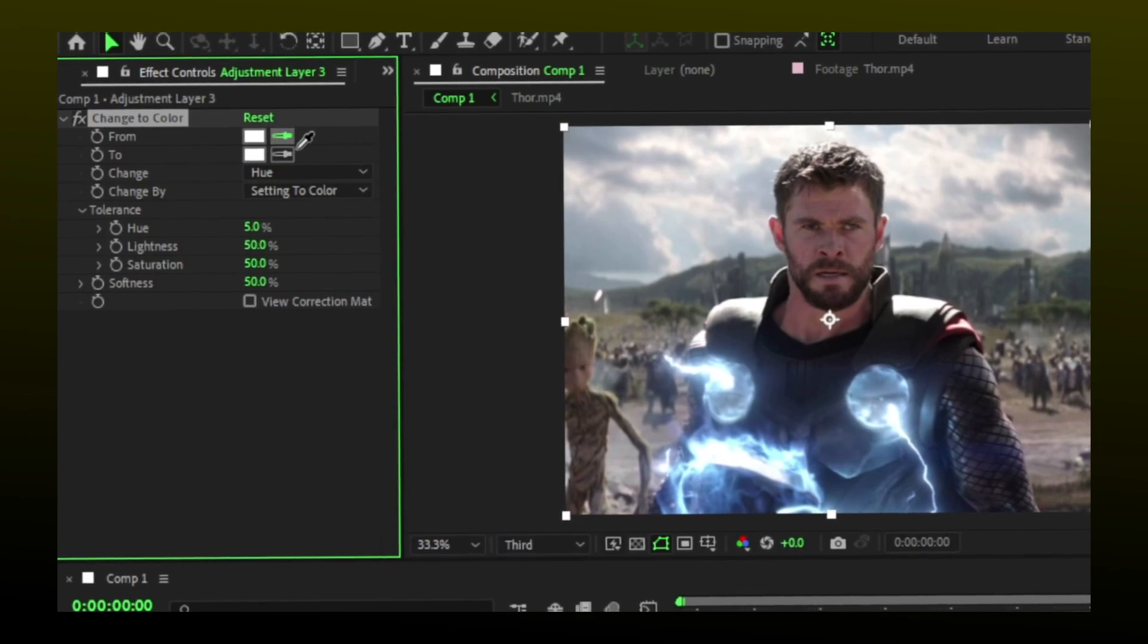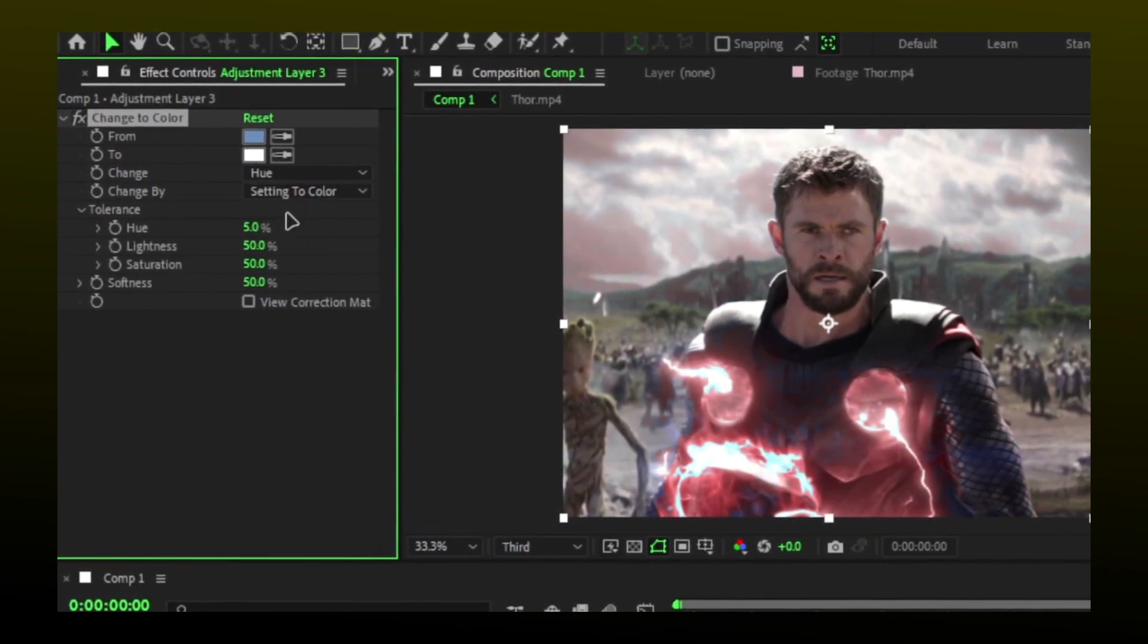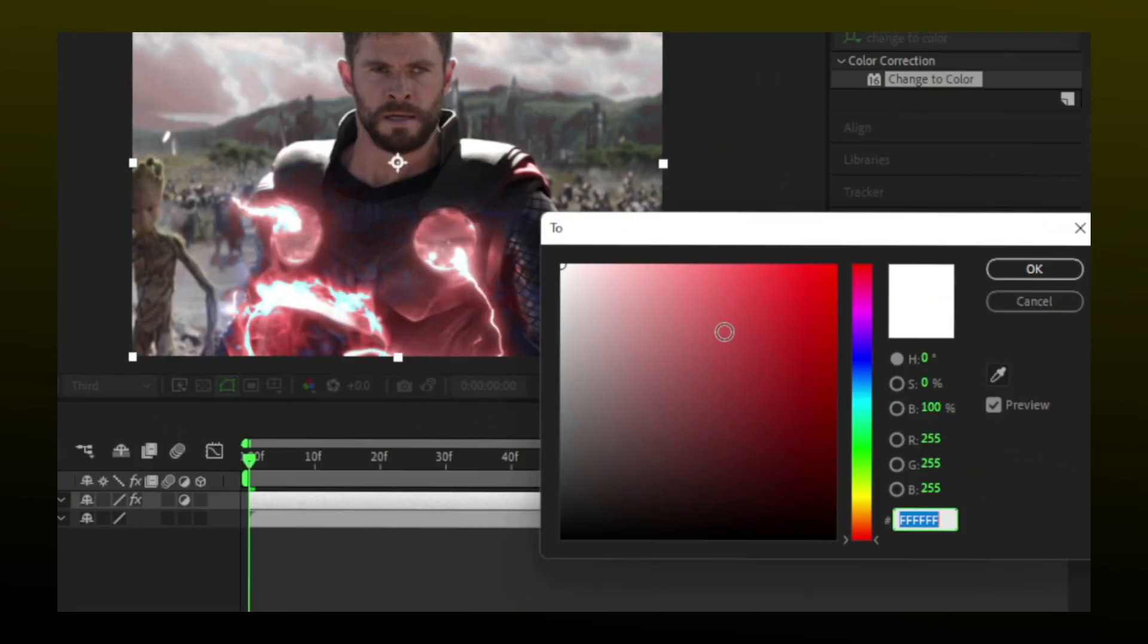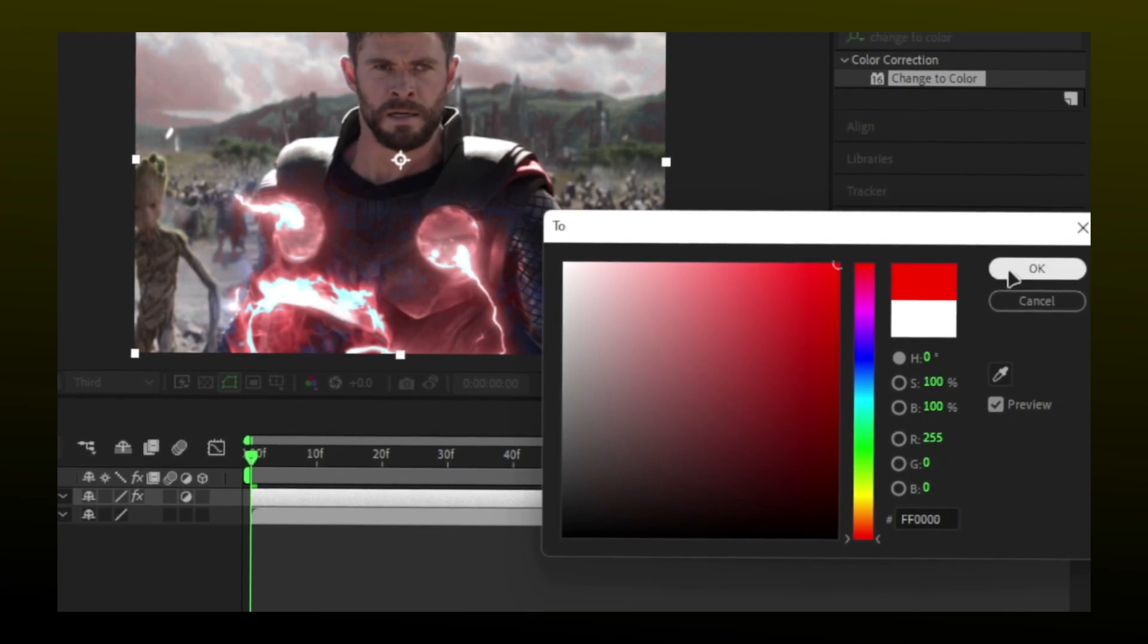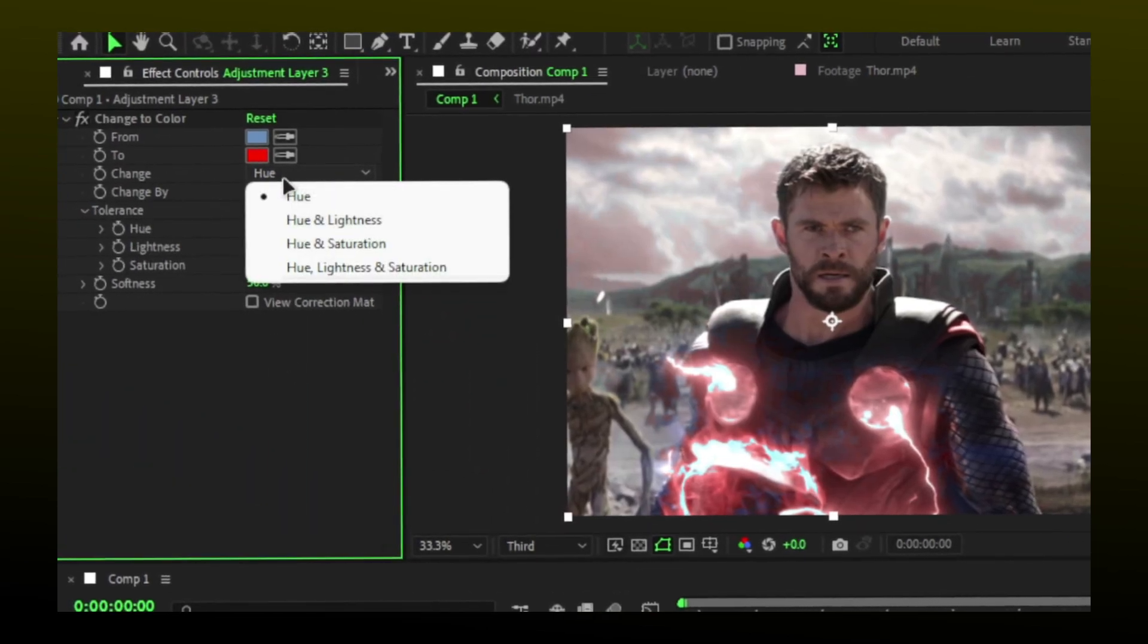Select the color you want to change, then select hue and saturation.